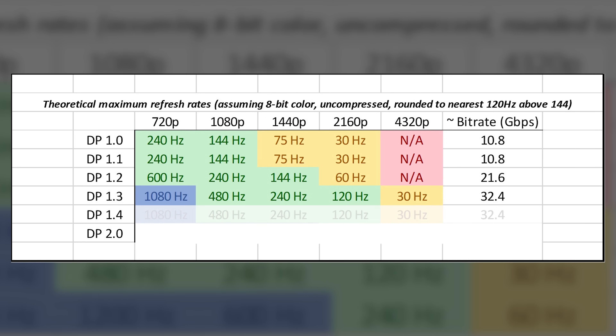DisplayPort 1.4 launched in 2016 and included support for DisplayStream Compression 1.2 (DSC) — an encoding technique that results in virtually lossless playback of high resolutions and refresh rates requiring some compression, with a ratio of about 3:1 in DSC 1.2's case. If this sounds familiar, it's because I just mentioned it with regards to HDMI 2.1. Both that version of HDMI and DP 1.4 support it — DisplayPort just got there first.